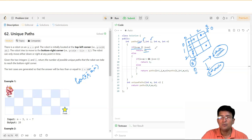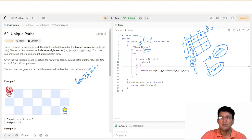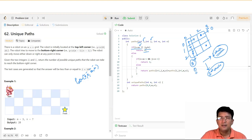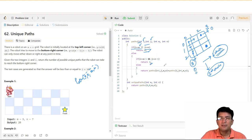So first we have the path function with a base condition. If the i-value equals M or the j-value equals N, we return zero — that means we've gone out of bounds. The position (i,j) can move right or down. If the row number reaches M, we return zero to the other side, meaning we've crossed the boundary.